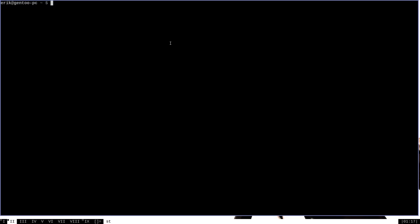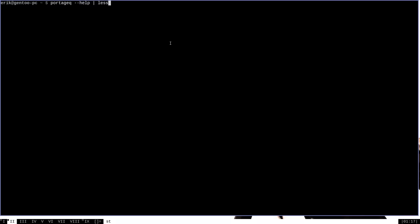You can get more information about the basic usages of Portage Queue by running it with the --help option. This will list all of the various available commands that Portage Queue has. As the wiki says, most of these commands are useful for determining the way that your Portage install is configured and certain information about individual packages that are installed.